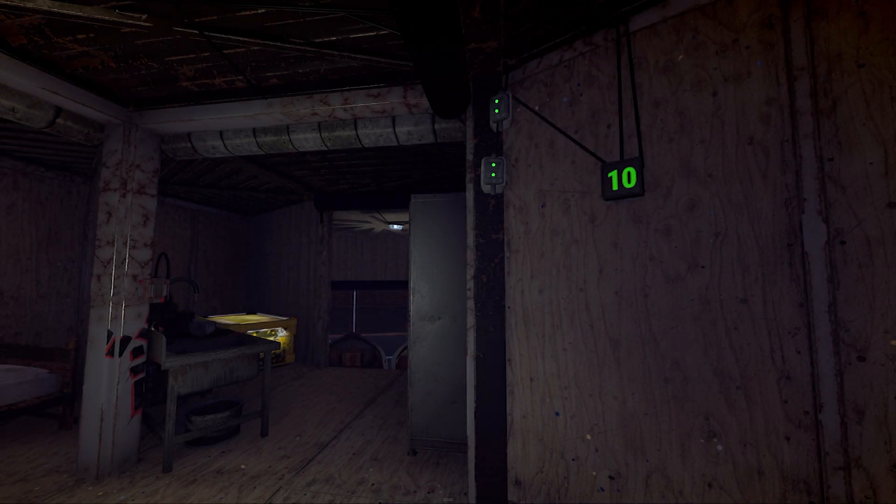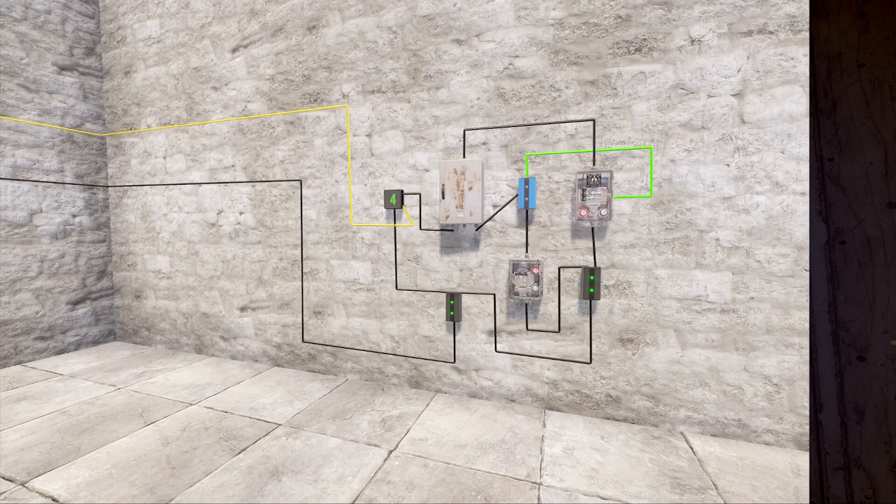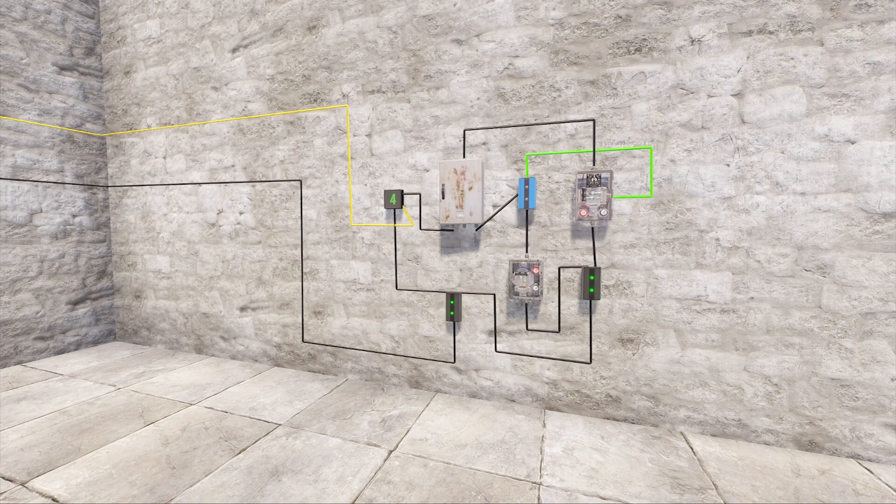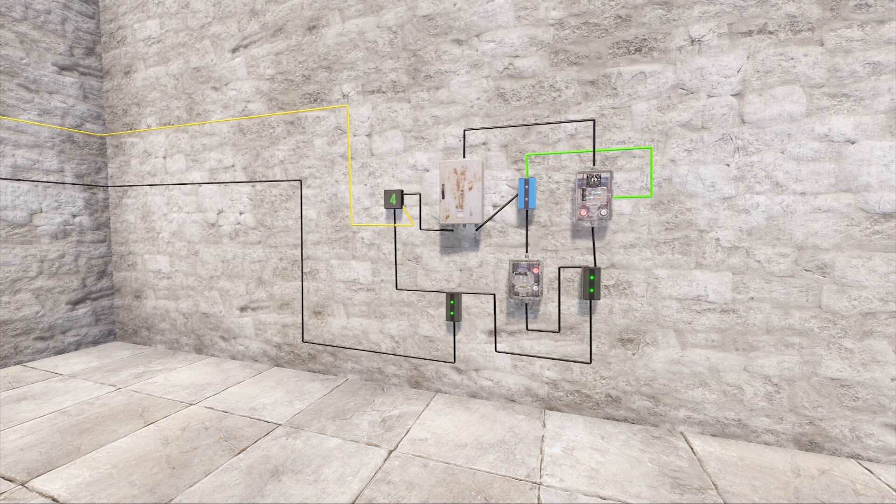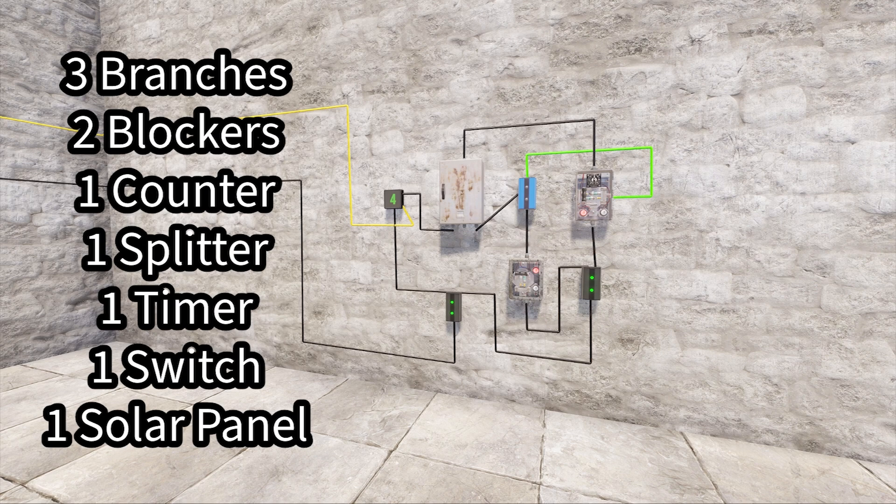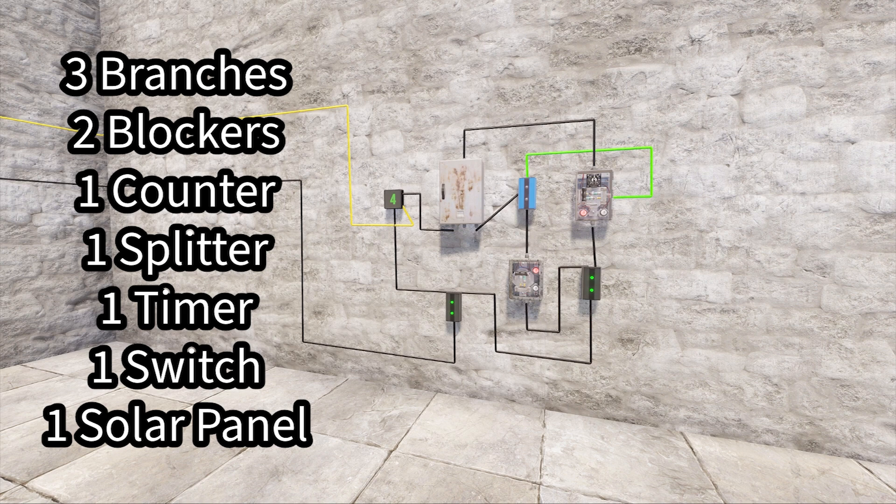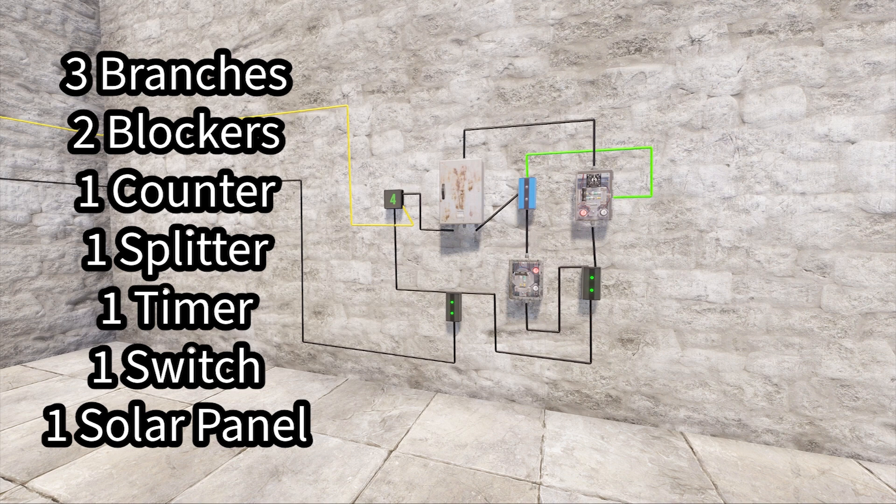So let's take a look at how this works, and then I'll show you how to build it. For this setup, you're going to need a total of 14 power, which we will branch off from our battery into the setup you see here. For this, you're going to need 3 branches, 2 blockers, 1 counter, 1 splitter, 1 timer, 1 switch, and 1 solar panel.